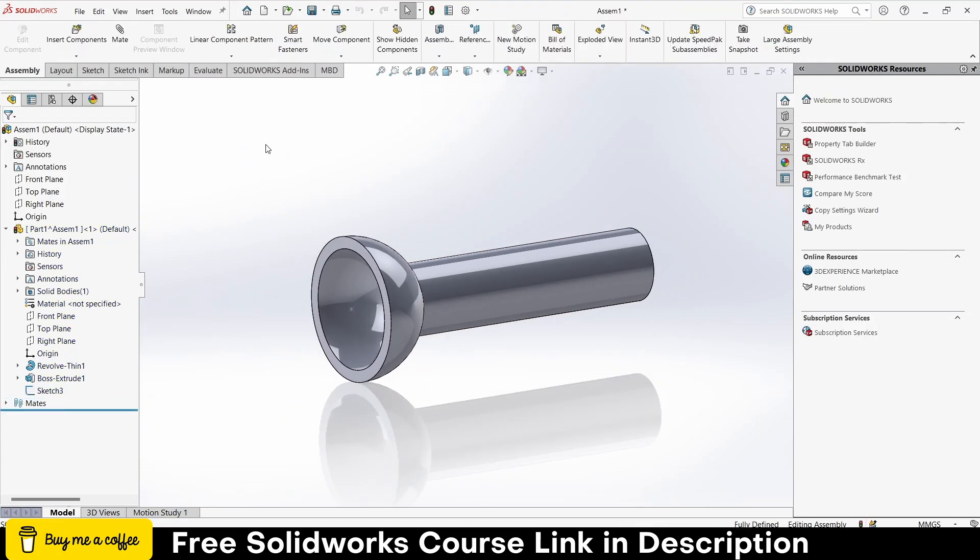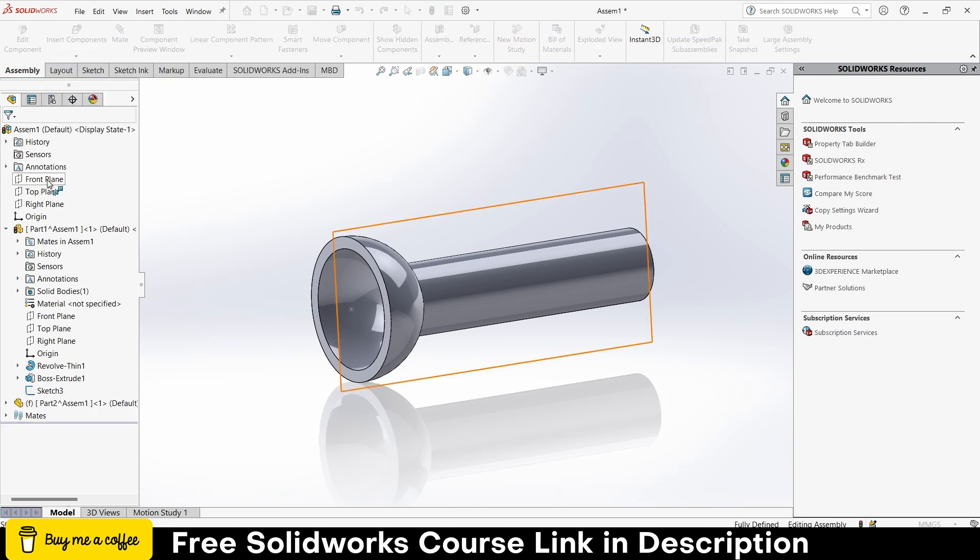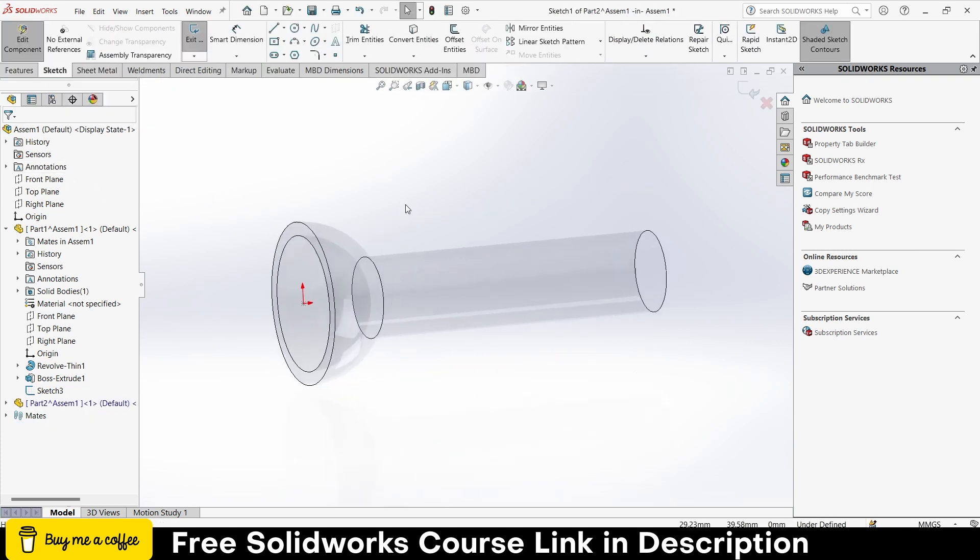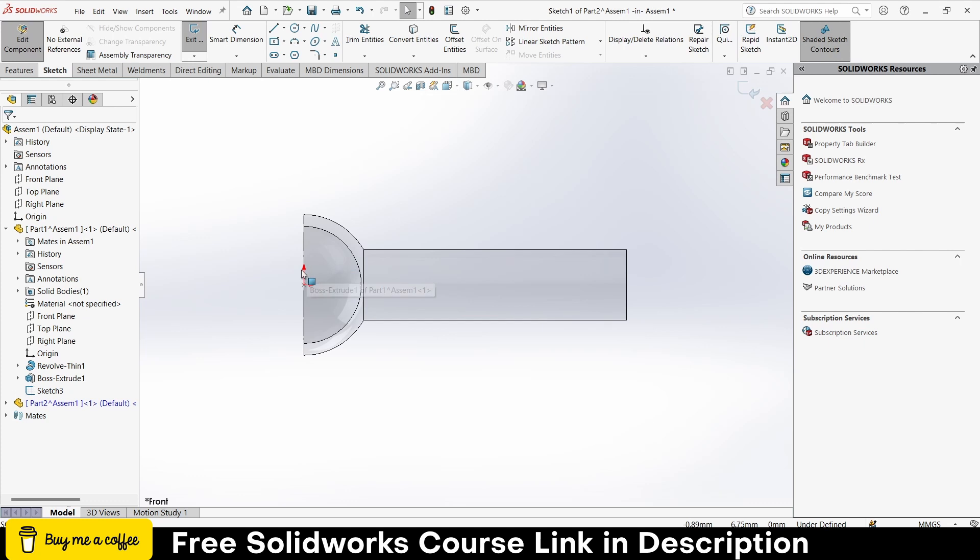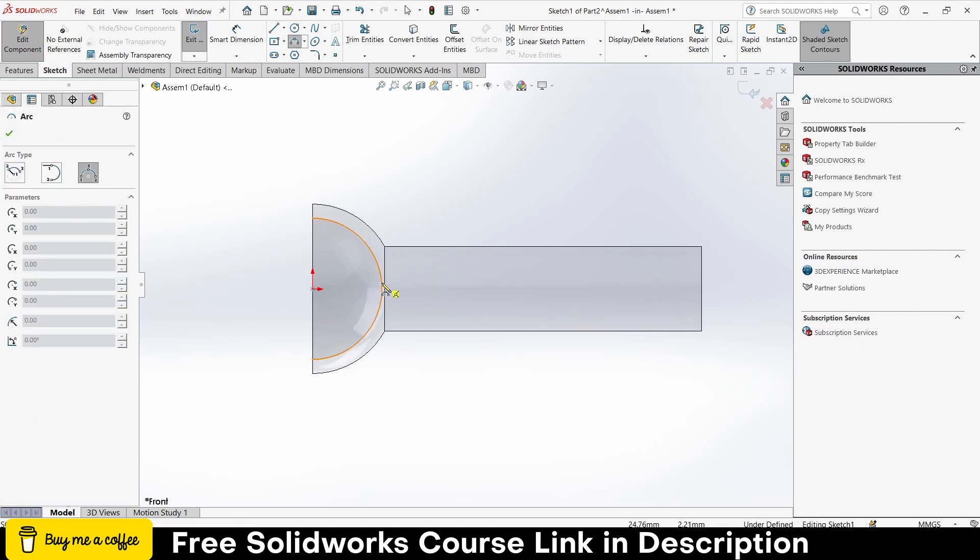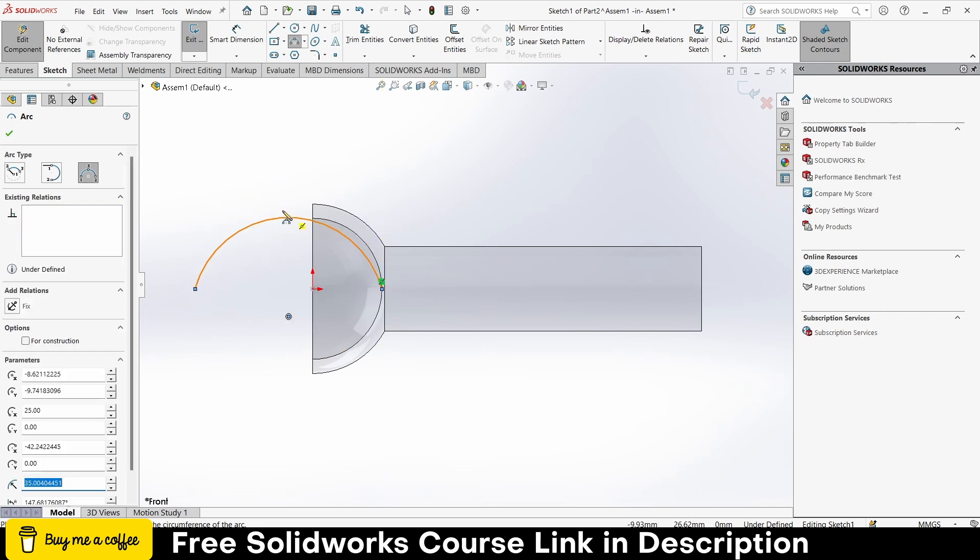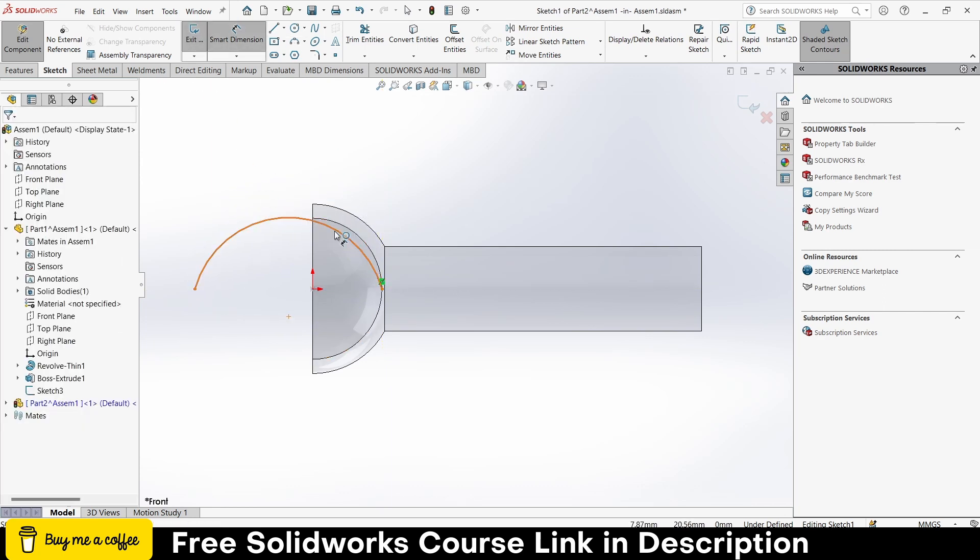Click on here, new part, select the front plane, press Ctrl+8. This time we will create a half sphere, so the radius will be 50mm. Make it 25.